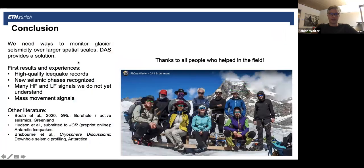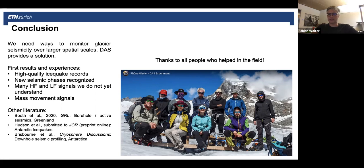In conclusion: in glacier seismology and cryoseismology, we want to monitor seismicity over an entire glacier at larger spatial scales than conventional seismometers allow, and DAS provides a solution — though the large amount of data is still a challenge. First experiences show very nice high-quality results, with new details of icequakes and stick-slip events not seen before. DAS can also be used very nicely for mass movements. There are some other papers that have since been submitted or published on this topic, which I can recommend — all available online. Thank you.